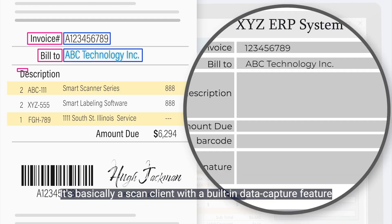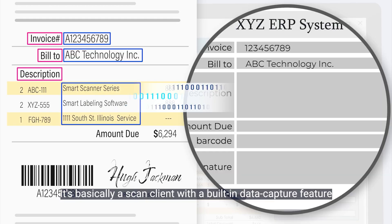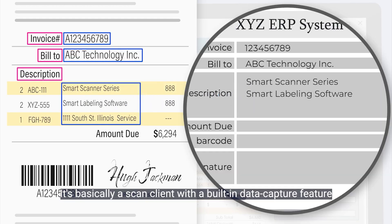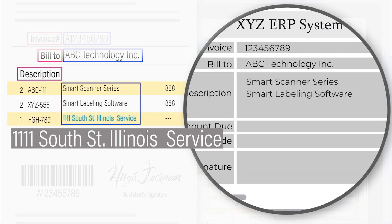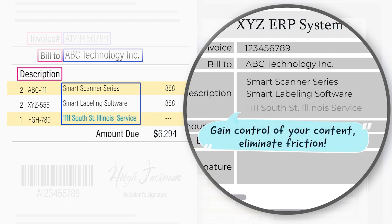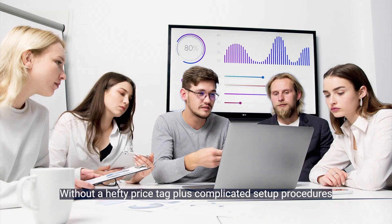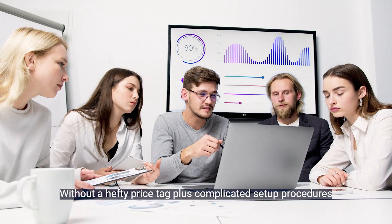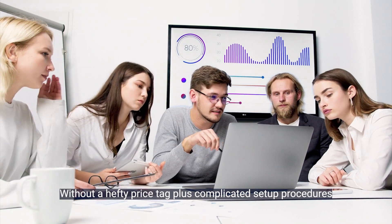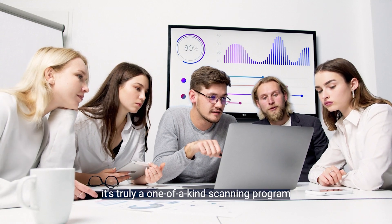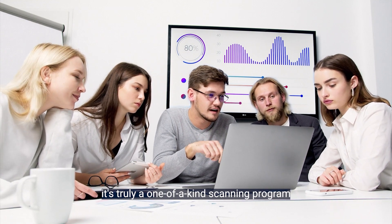It's basically a scan client with a built-in data capture feature. Without a hefty price tag plus complicated setup procedures, it's truly a one-of-a-kind scanning program.